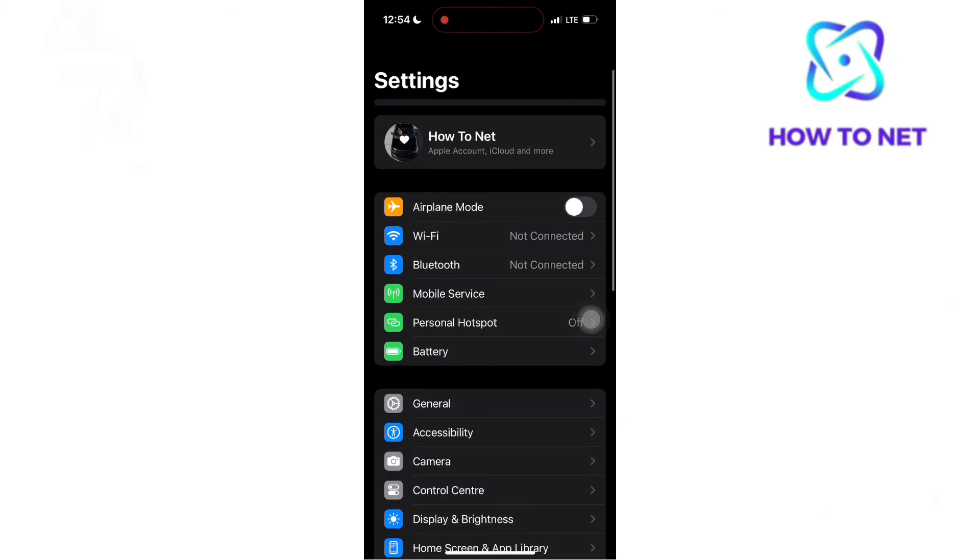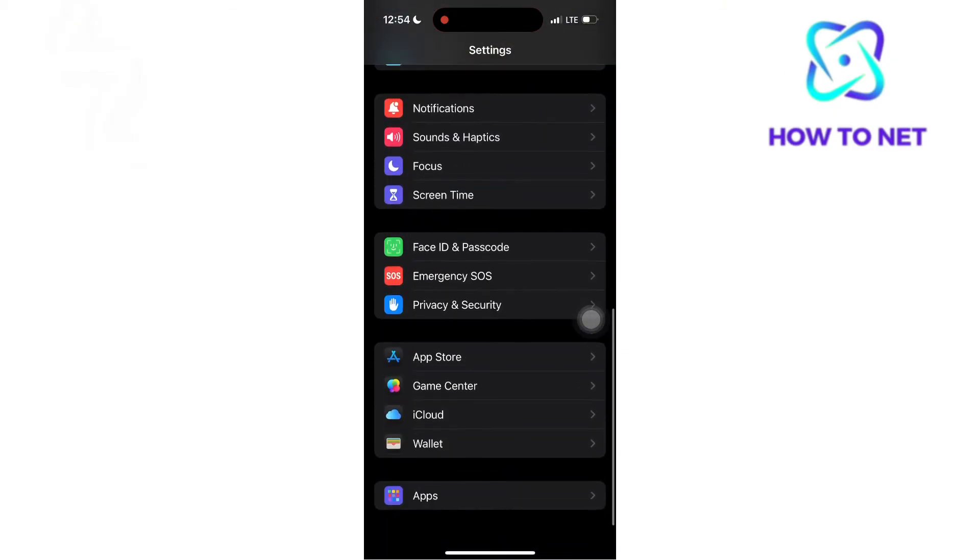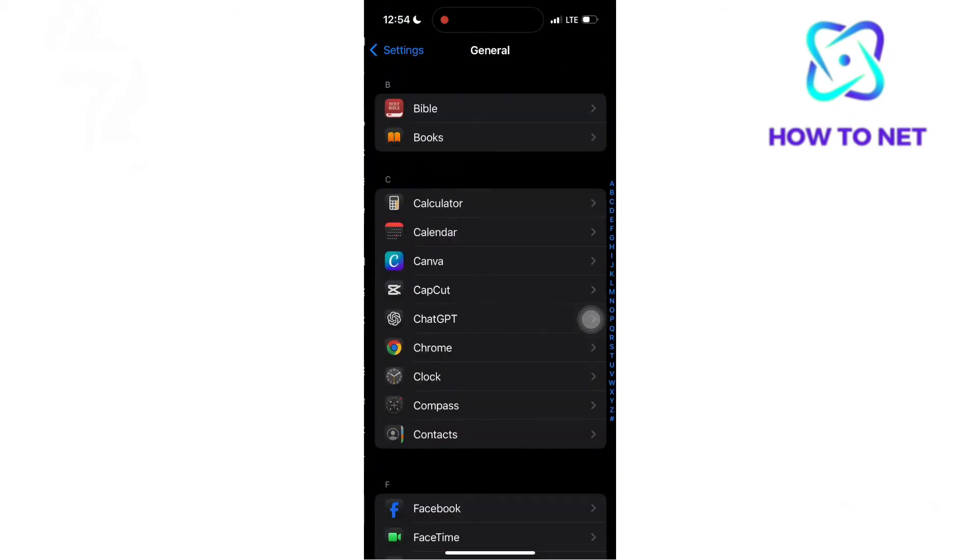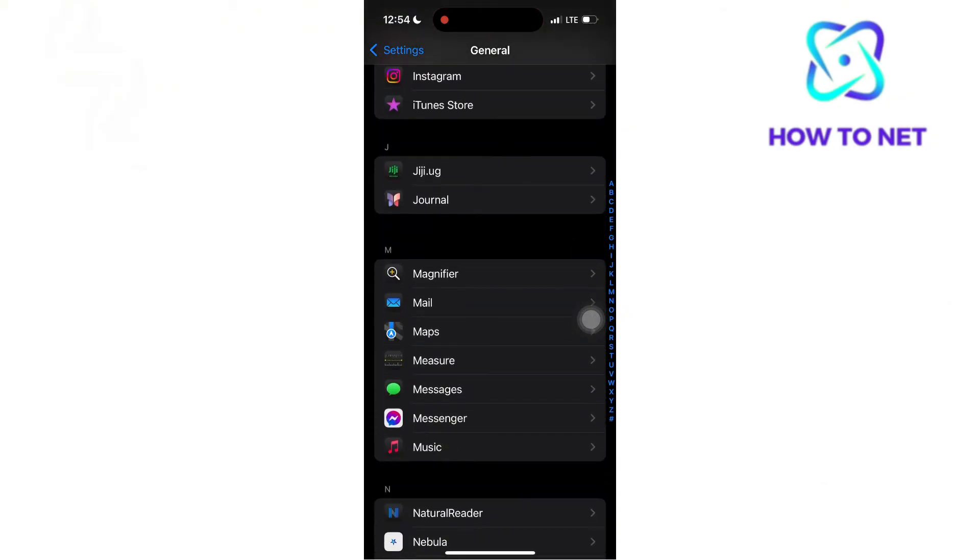Head to settings, in the apps section, select messages. Make sure to enable iMessage on.